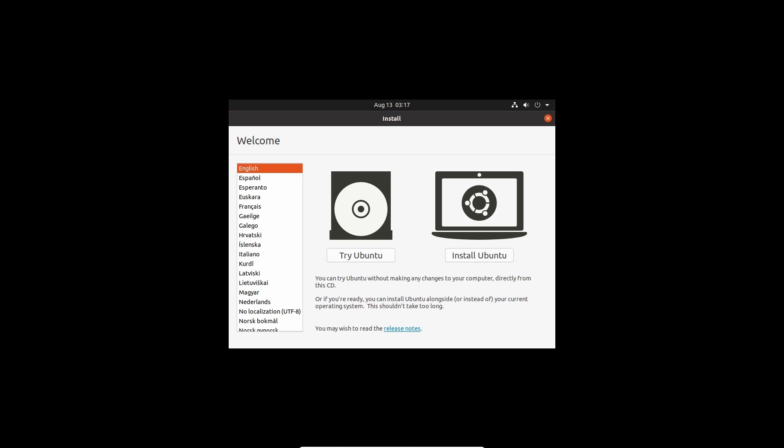So you're probably wondering, what is Linux from Scratch? Well, Linux from Scratch is a step-by-step guide that takes you through how to customize your own Linux operating system.